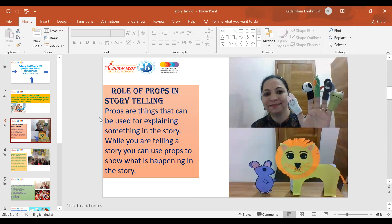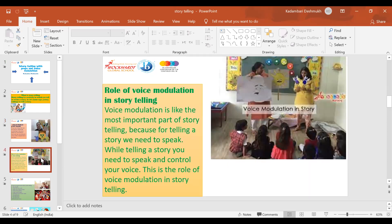Role of props in storytelling: props are things that can be used for explaining something in a story. While you are telling a story, you can use props to show what is happening in the story. The next one is role of voice modulation in storytelling — voice modulation is the most important part of the storytelling.